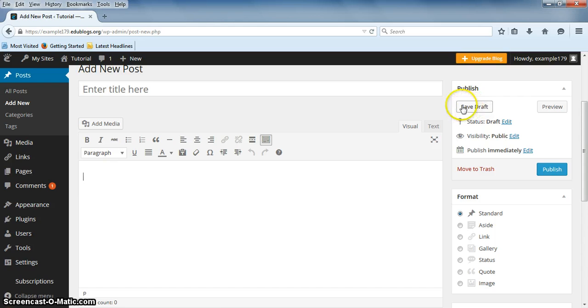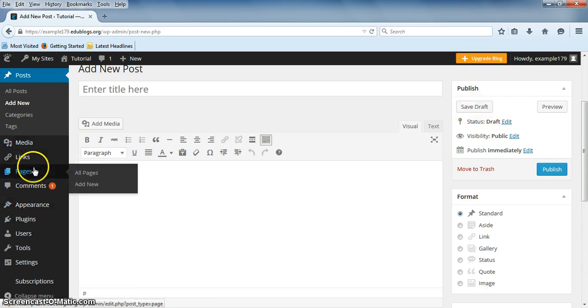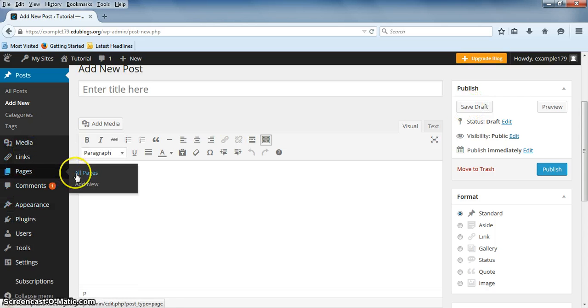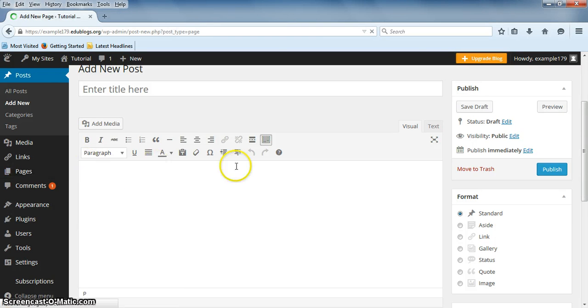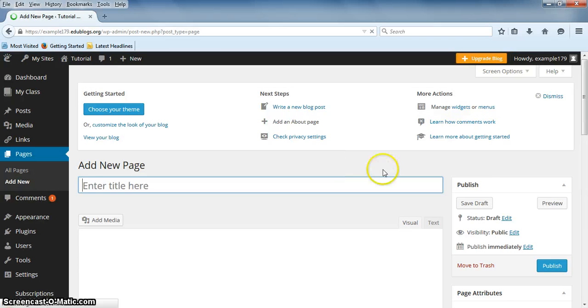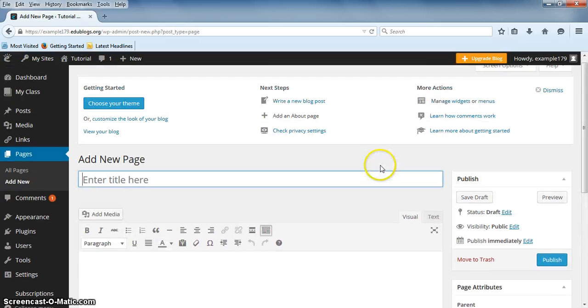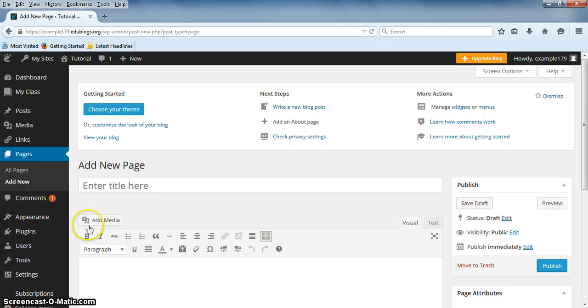To add a new page, hover over Pages and click on Add New. You can do the same thing that you did with the post. Add a title, add a body, preview, publish, or save.